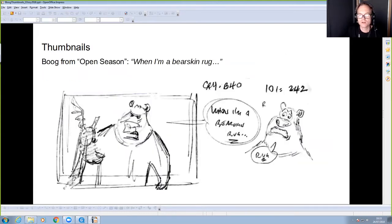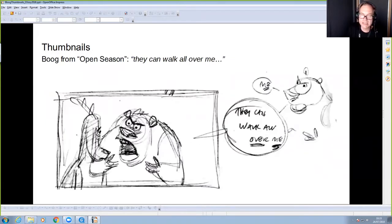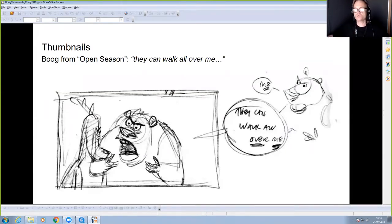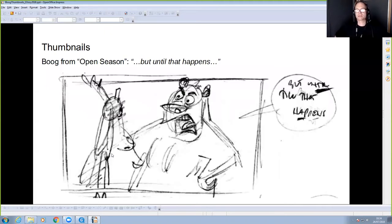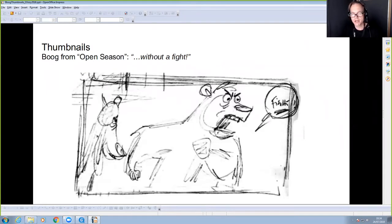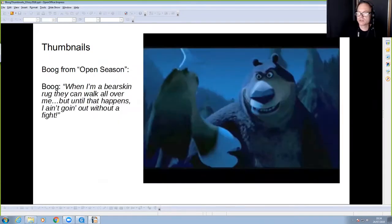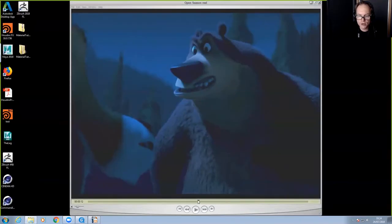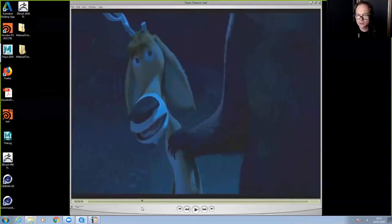With the thumbnails: 'When I'm a bearskin rug' — Boog looking at Elliot; 'they can walk all over me' — leaning in with hands on chest; 'but until that happens' — head wobble, hands on hips; 'I ain't going out' — arm lifting in anticipation; 'without a fight' — fist gesture, then exits. It came out almost exactly as planned, with one key difference.